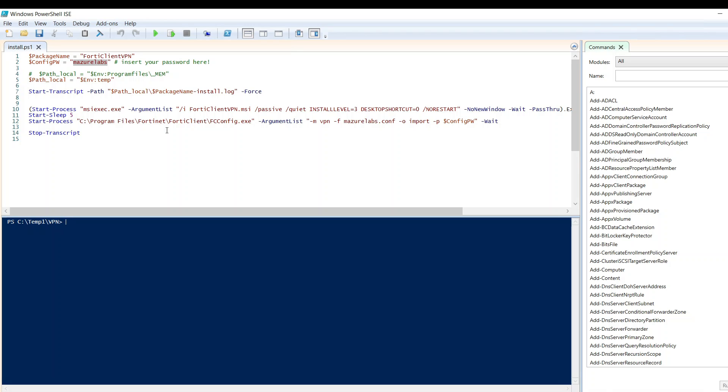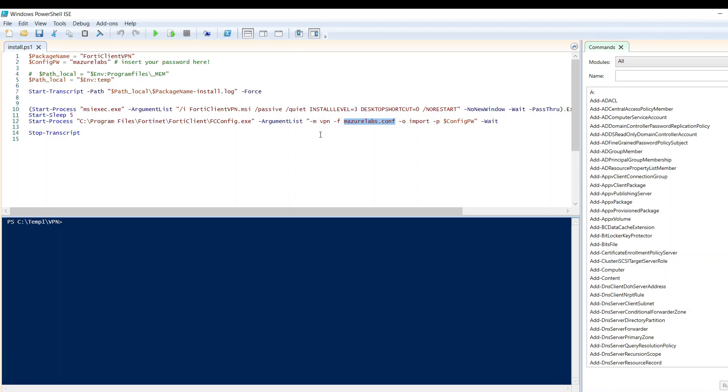Also, this is the file name, the config file that I saved. I called it Azure Labs. You could call it whatever you want, but you'd have to name it here. And what this does is it's going to install the FortiClient app quietly without user intervention, and it's going to replace the config file or import the config file and restore it. So this way the profile comes in.